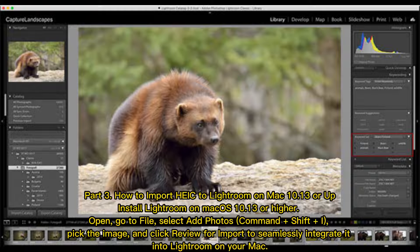How to import HEIC to Lightroom on Mac 10.13 or higher. Install Lightroom on macOS 10.13 or higher. Open Lightroom, go to File, use the Selected Photos command with the Shift plus I keyboard shortcut. Pick the image and click Review for Import to seamlessly integrate it into Lightroom on your Mac.